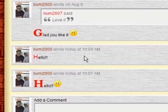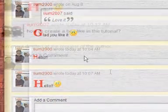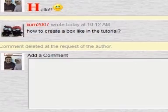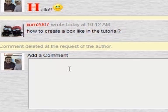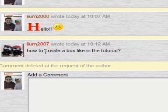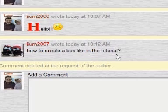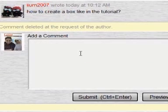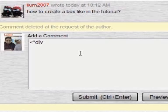That was a simple example. Now I'm going to move on to a more difficult example. A friend of mine asked me how I created the box seen in the tutorial. My friend, I used an HTML tag called div, and inside this tag I can put a style attribute.